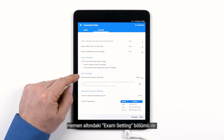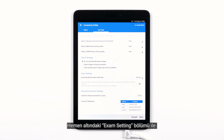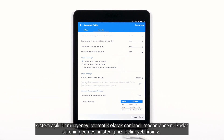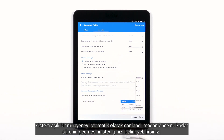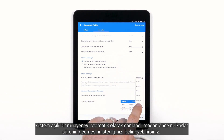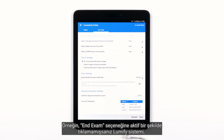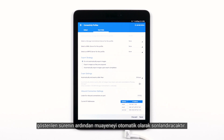The exam settings section just below allows you to set the amount of time you want to pass before the system automatically ends an open exam. For instance, if you haven't actively tapped the end exam option, the Lumify system will automatically end the exam after the amount of time shown.